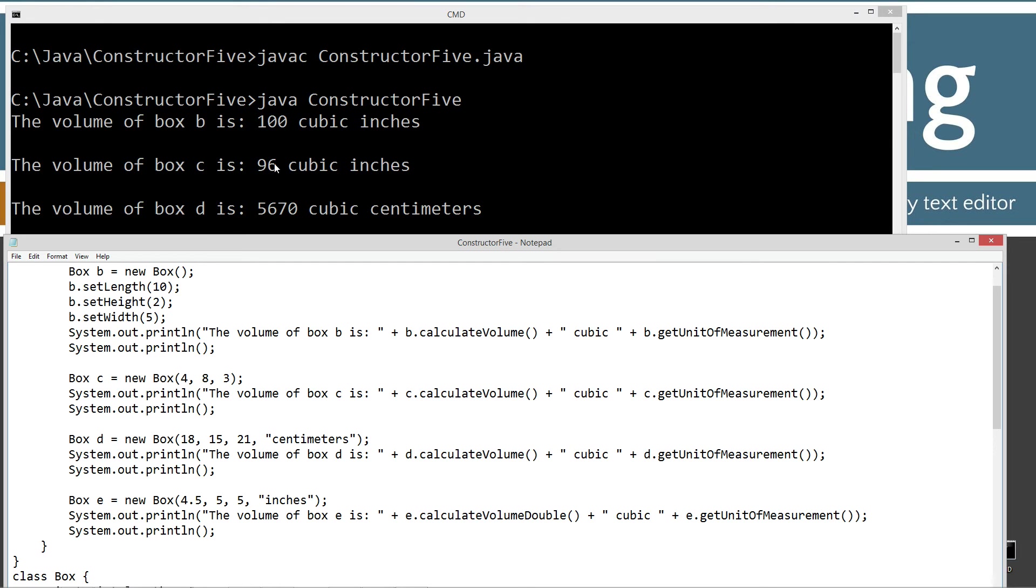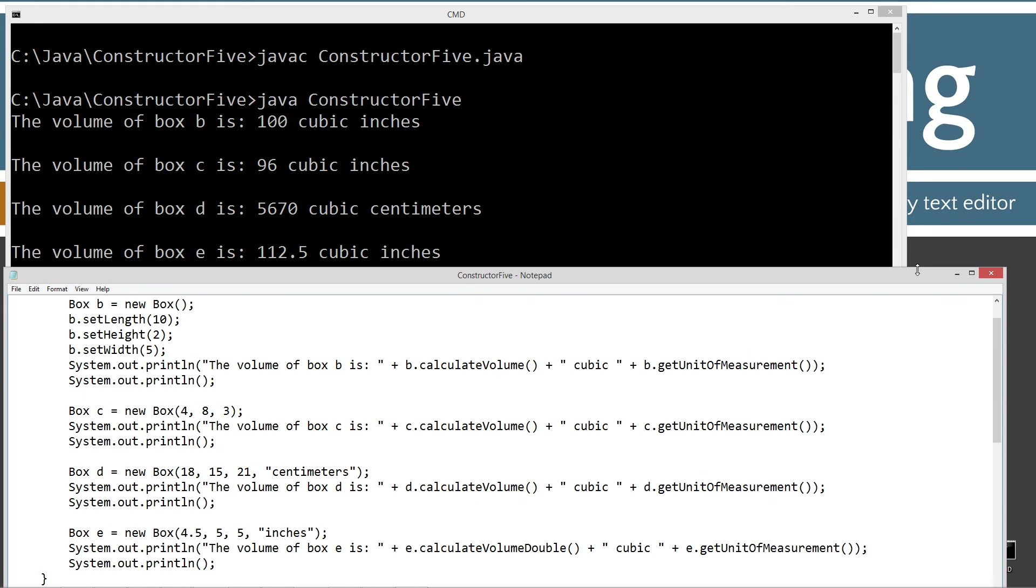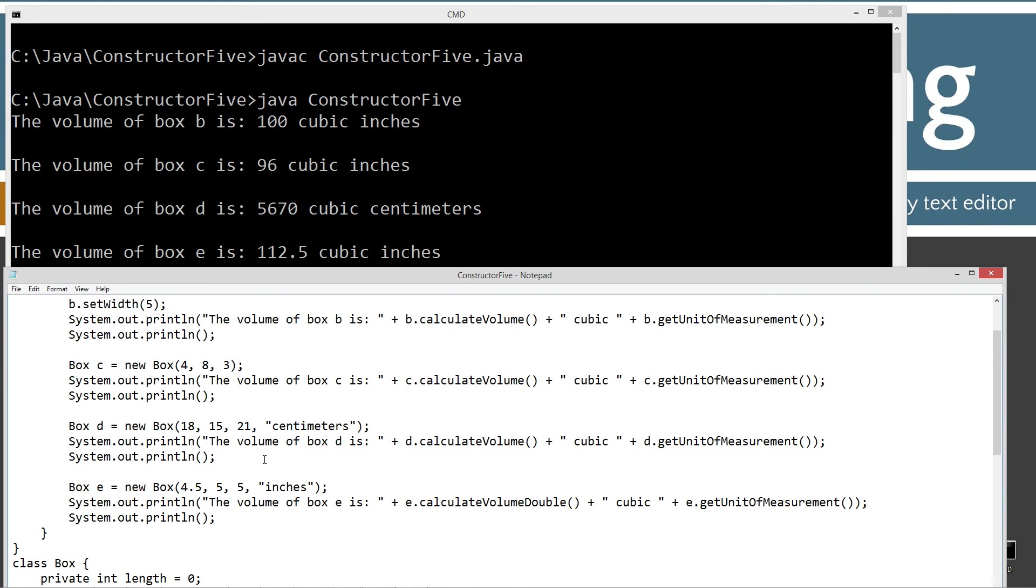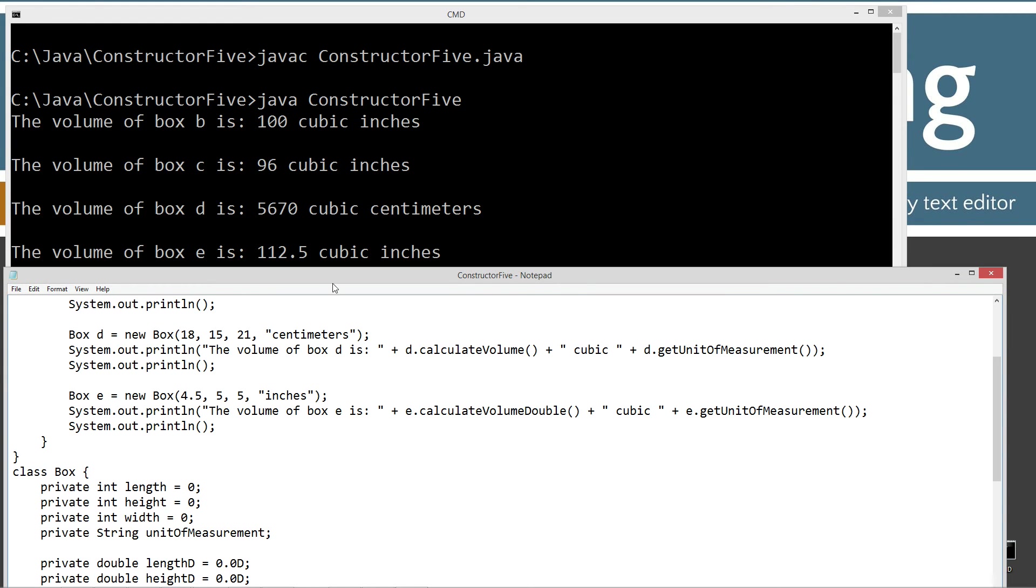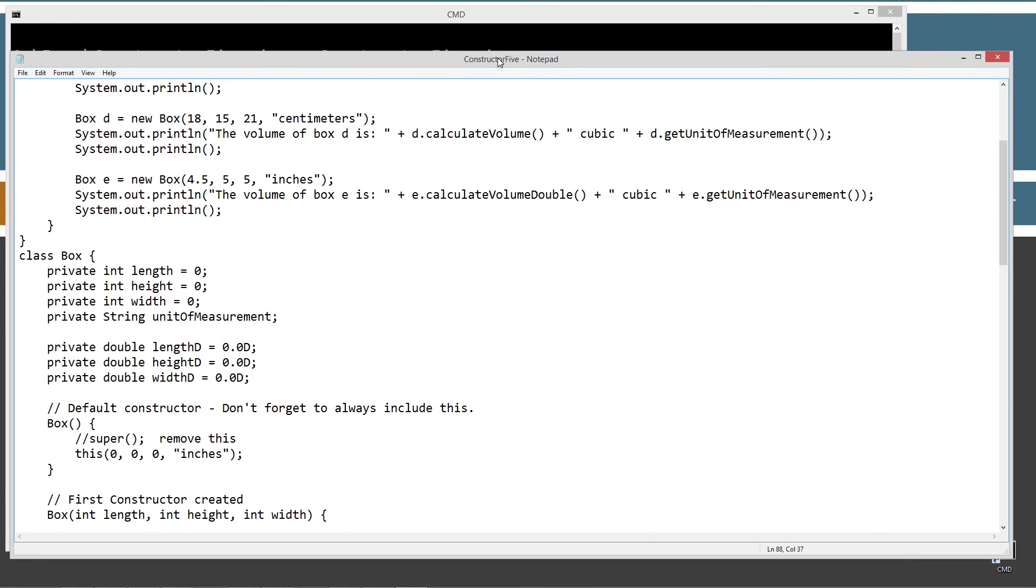And our next box, 5,670 cubic centimeters, right? And then down here, the volume of box E is 112.5 cubic inches, which is what this equals right here, 4.5 times 5 times 5. So, basically, what we've got is I went ahead and kept expanding this box class out by adding new features to it.